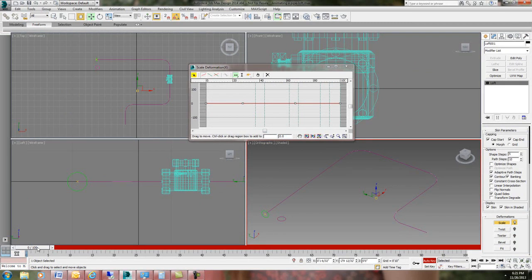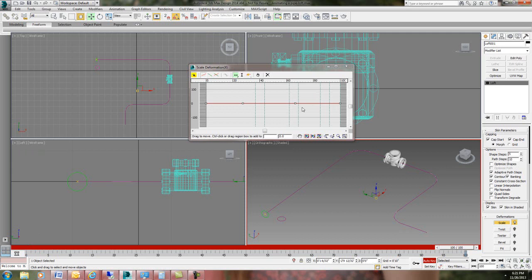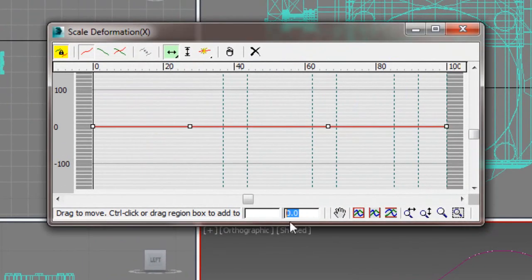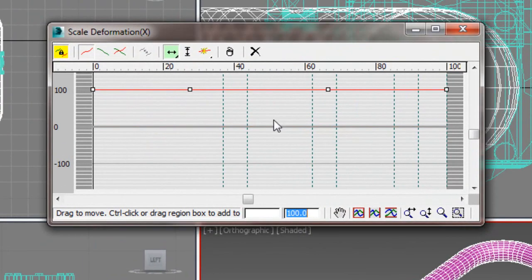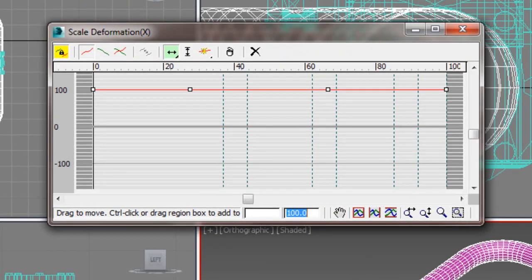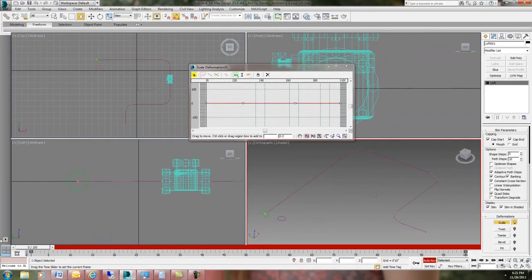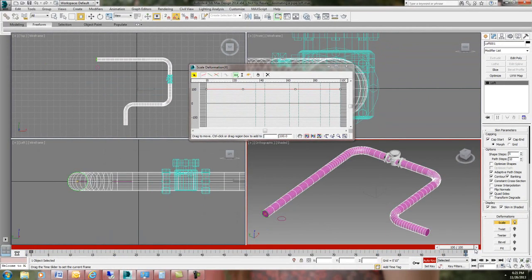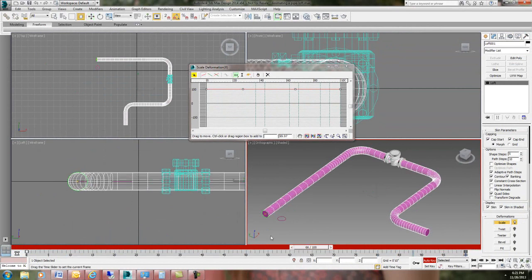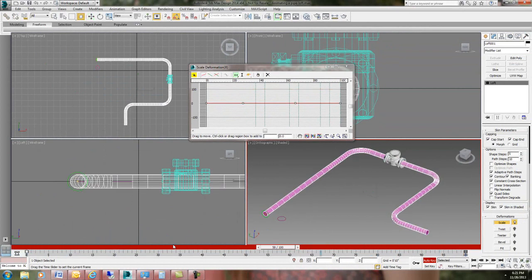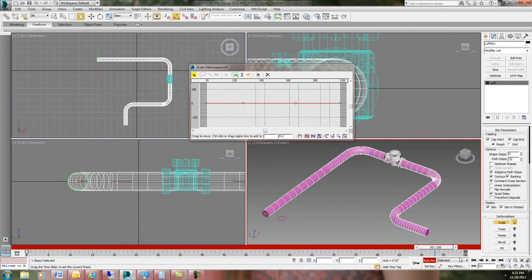So at zero we're going to at frame zero we're going to do this. Then we're going to move over to the next frame here which is going to be frame 100. And we're just going to do the exact opposite. We're going to move all of this stuff back up to 100. Okay so we've got zero and 100.